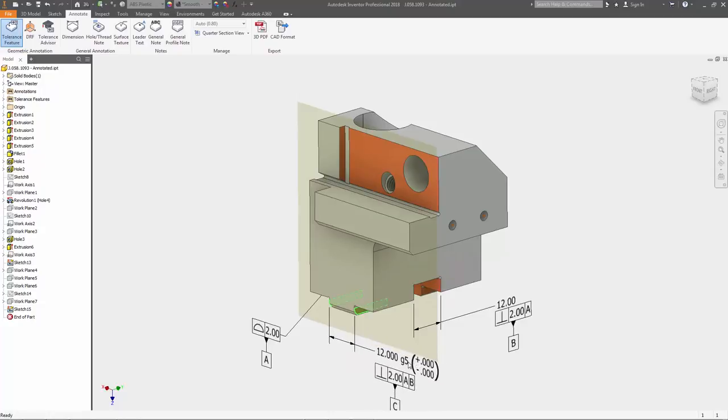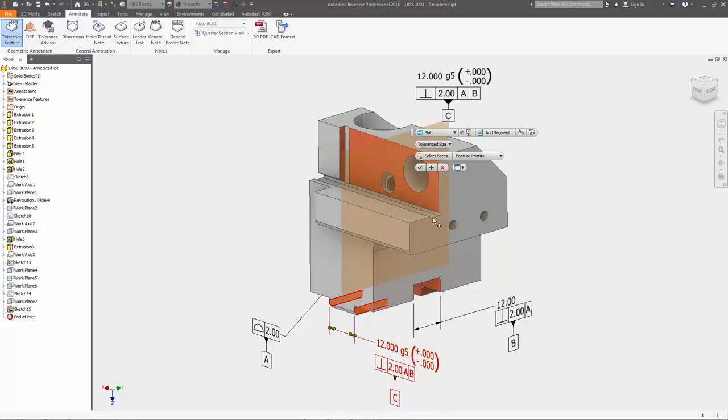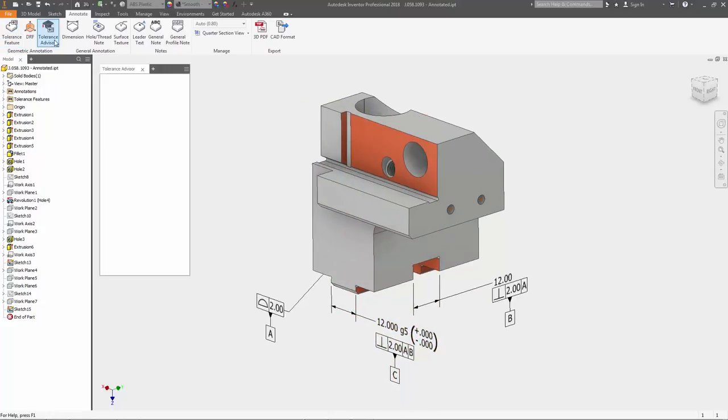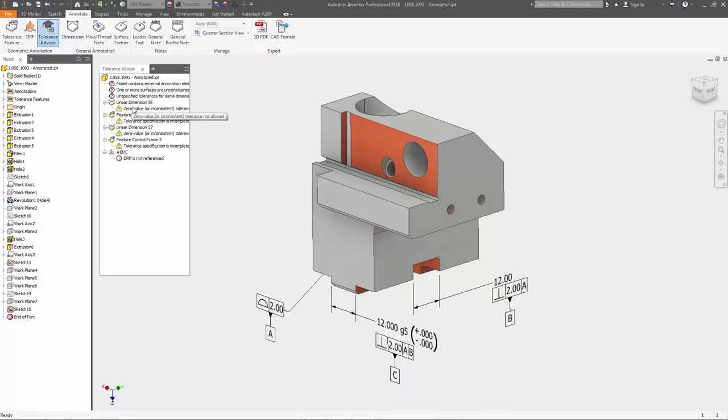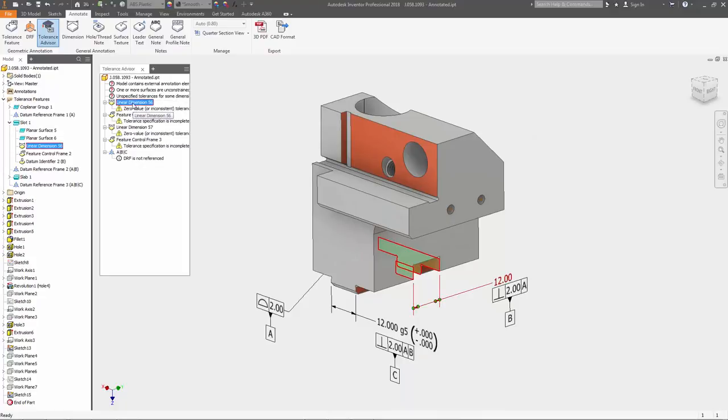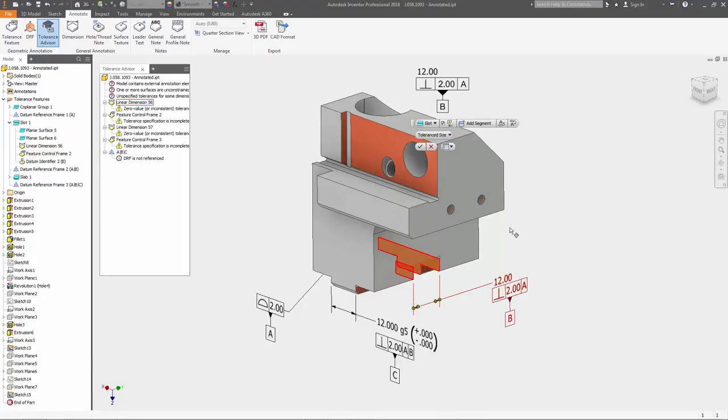Instead, annotations are added to the model to describe the tolerances, controls, and allowable variations in the model resulting in a fully defined 3D model. To reduce errors,